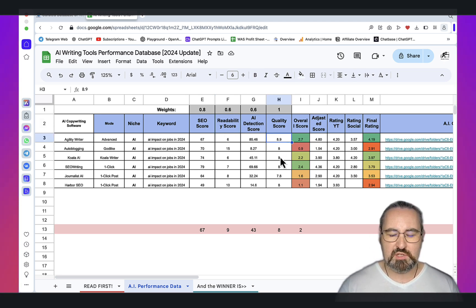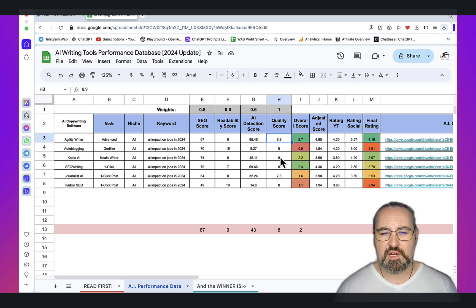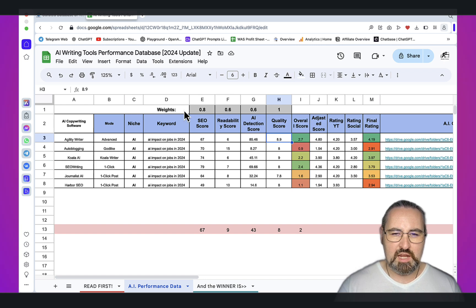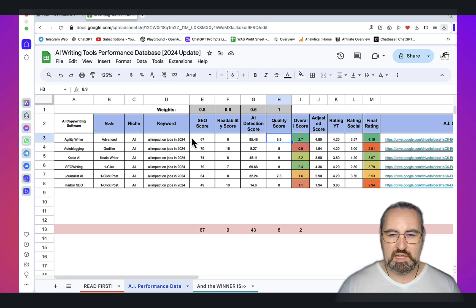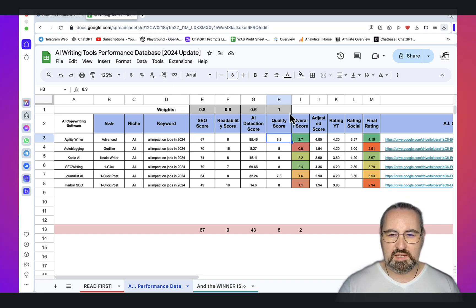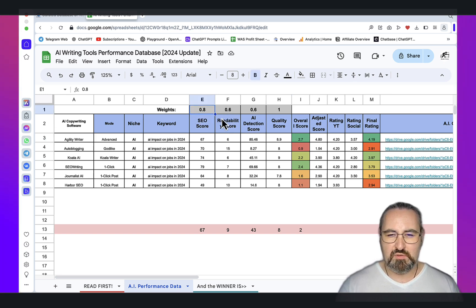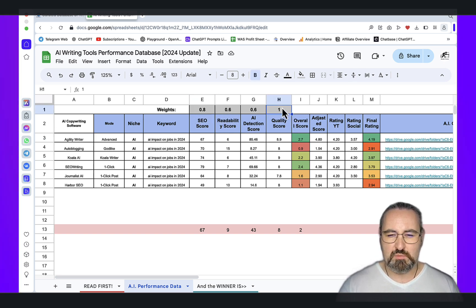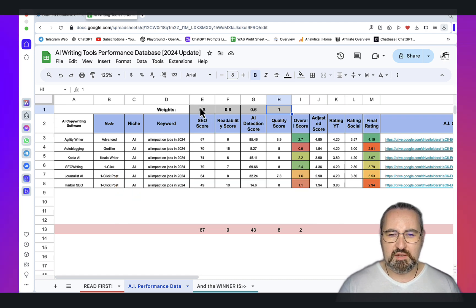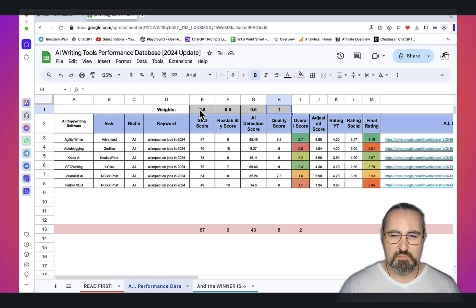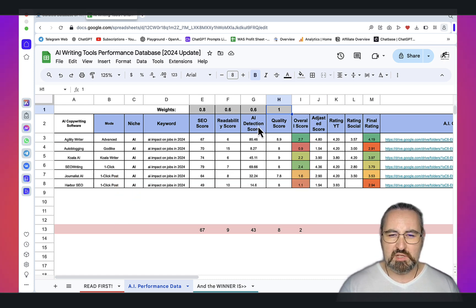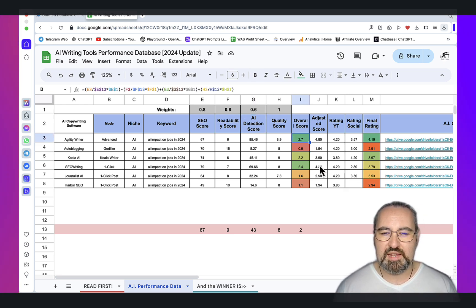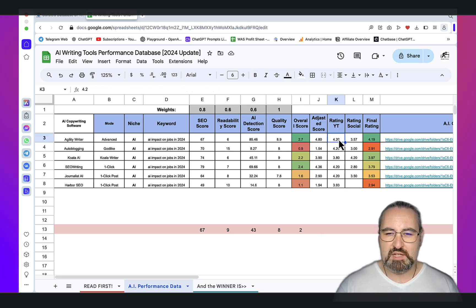The quality score I've tried to stay as objective as possible. I have a prompt that I'll show you in a second. Then you have different weights. This is probably where my bias comes in, but I feel like quality is one of the most important reasons for ranking. Then SEO score is very important. Less important are readability and AI detection scores. Then you get the overall score, and then the YouTube rating and social rating.